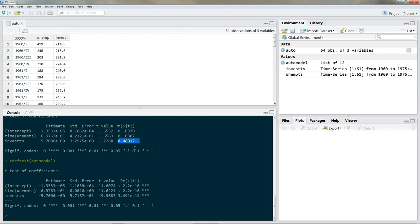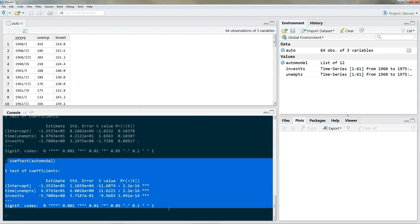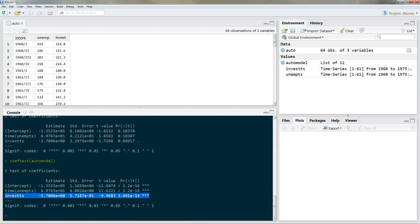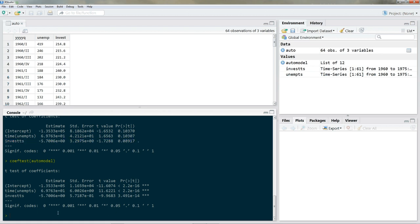What would have happened if we hadn't computed robust standard errors? We would have thought the effect of investments on the number of unemployed people is highly significant — but this is only because of serial correlation in the data. So always check whether your assumptions are violated. Without accounting for serial correlation, we believe investment has a high effect on unemployment. But once we account for serial correlation, the effect becomes not significant.